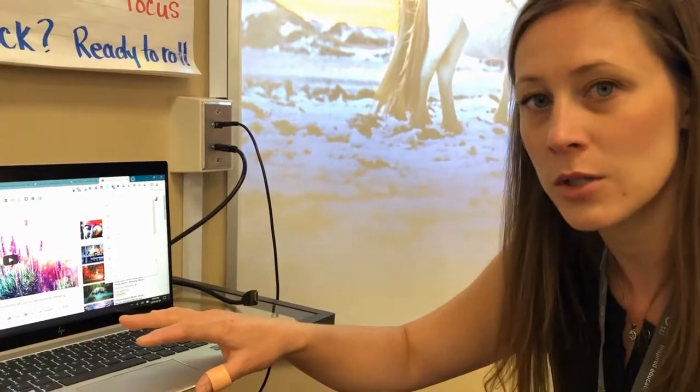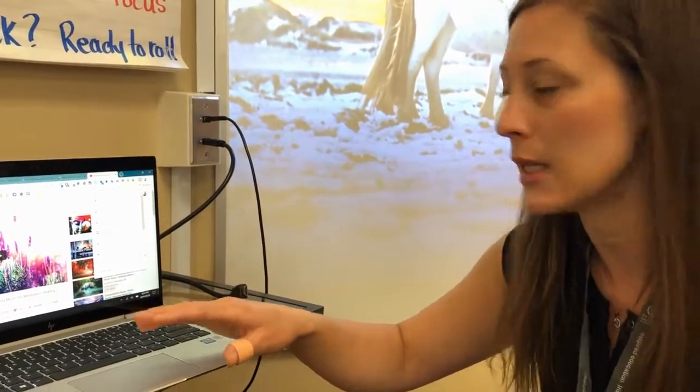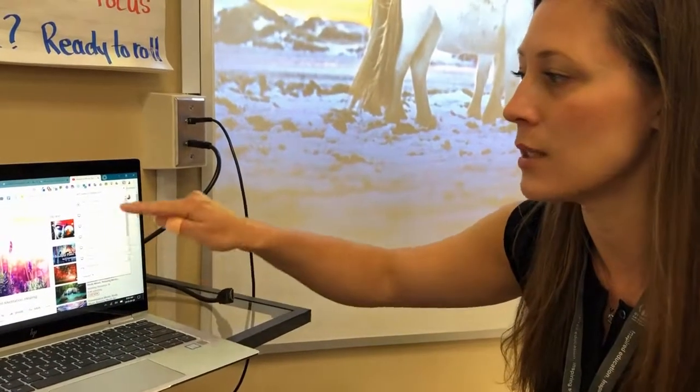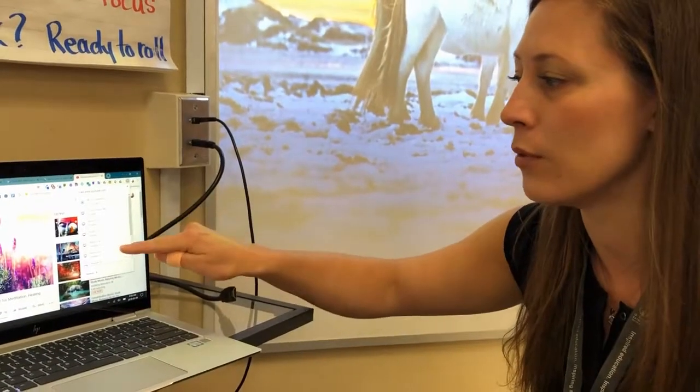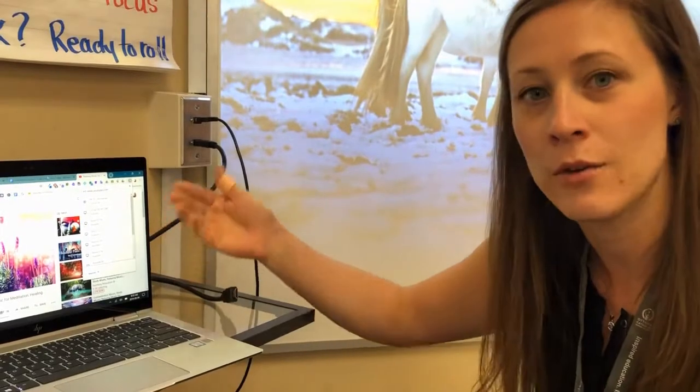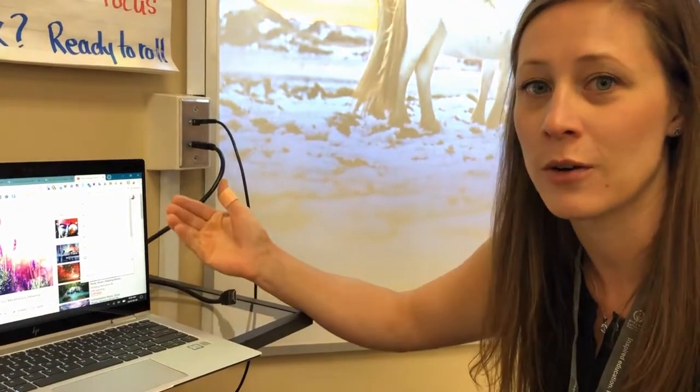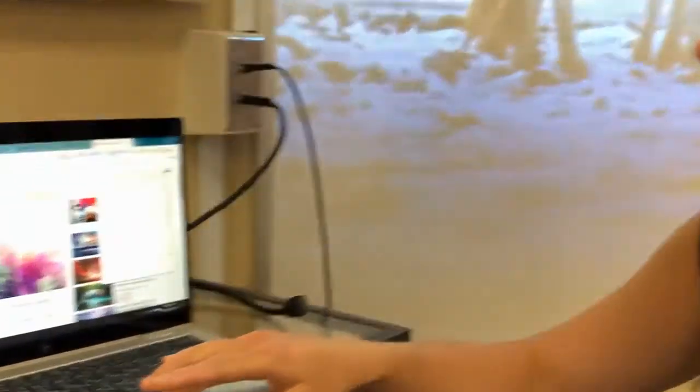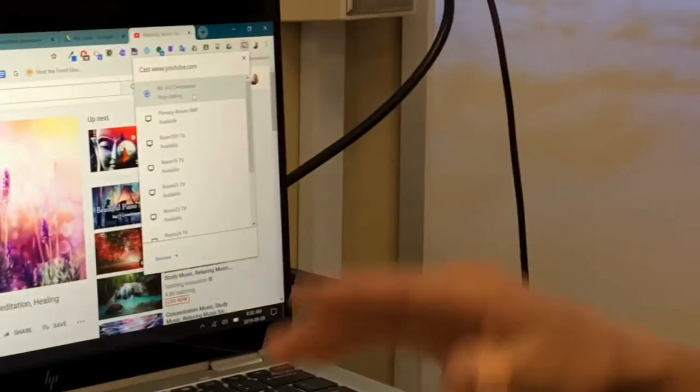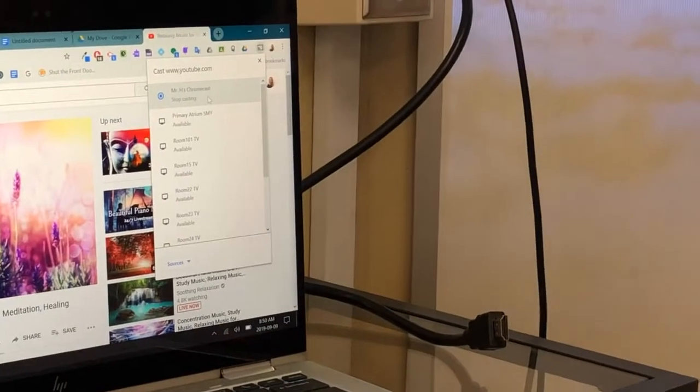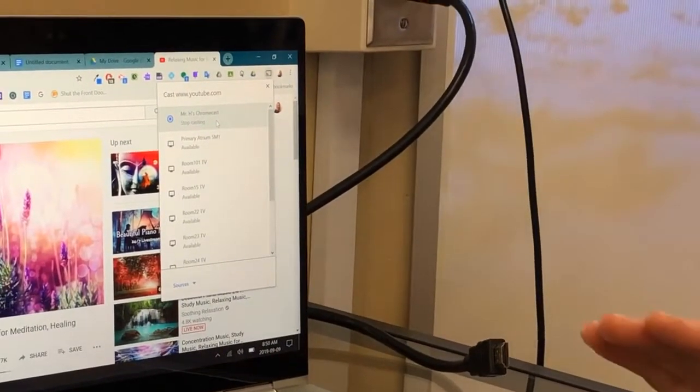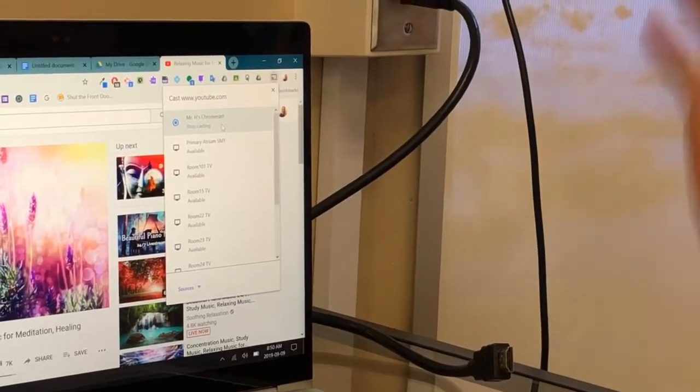One thing you want to make sure you're doing when you're casting with a Chromecast is that you're selecting the proper room and that you're not turning off the Chromecast for your friends. I can see here that Mr. H is using his Chromecast. I don't want to touch that because I don't want to disrupt his lesson down